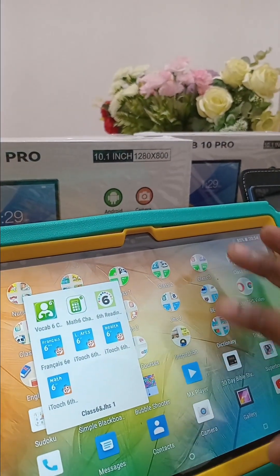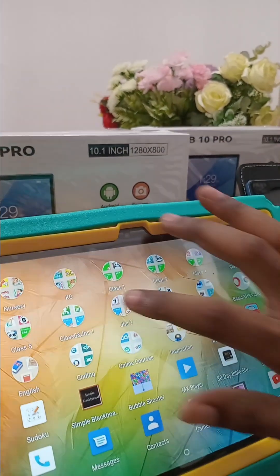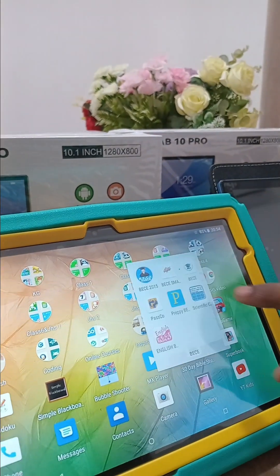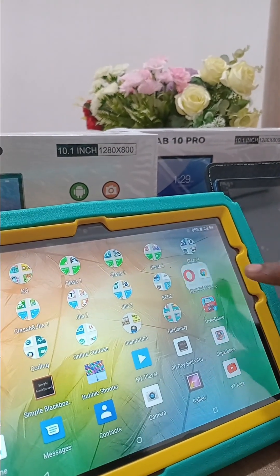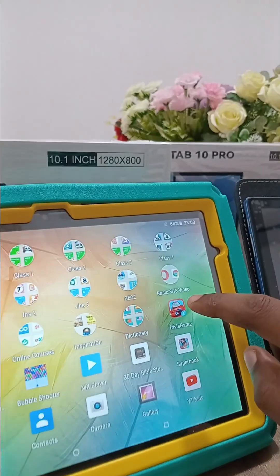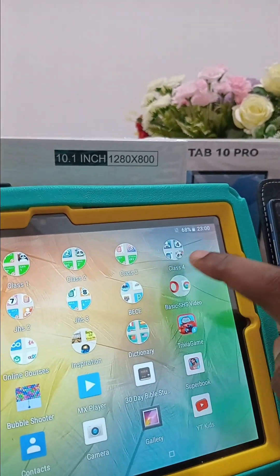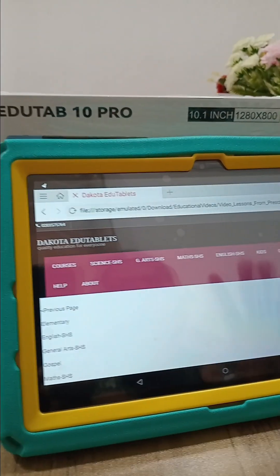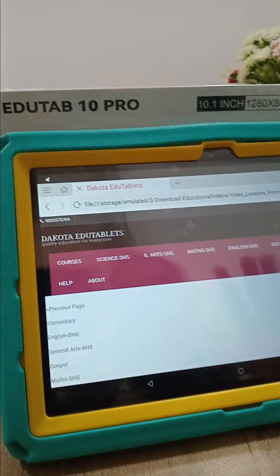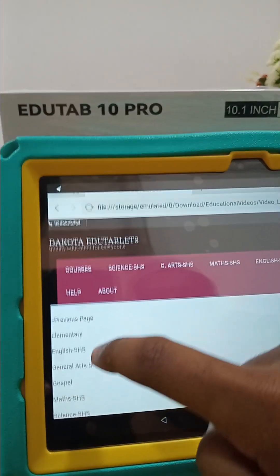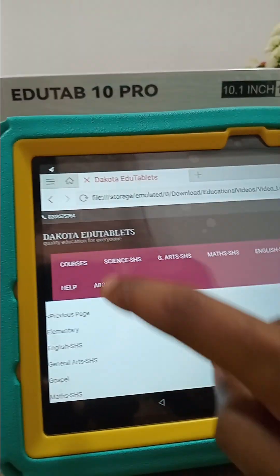In Grade 1 you can see all these programs as well, including BECE past questions. Here is the SHS folder. When you come to the Basic to SHS folder and click on the Opera Mini, we have a customized interface comprising videos from elementary up to the senior high level.